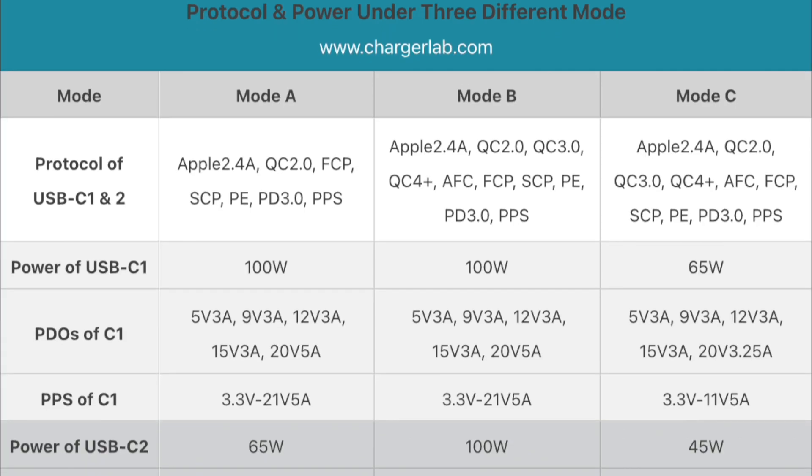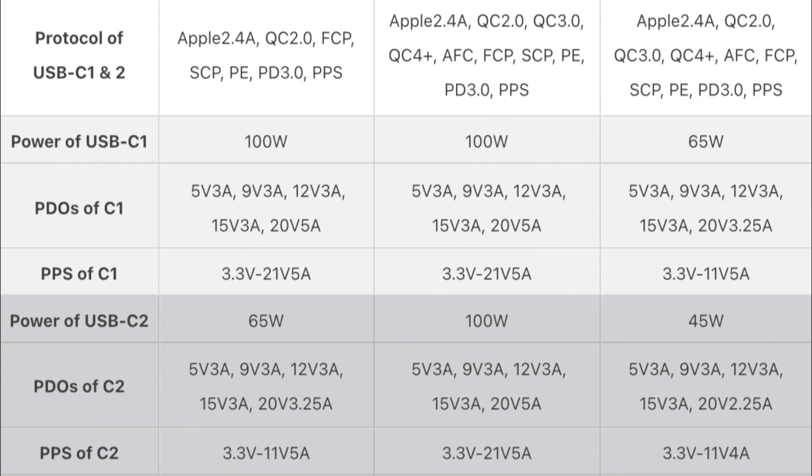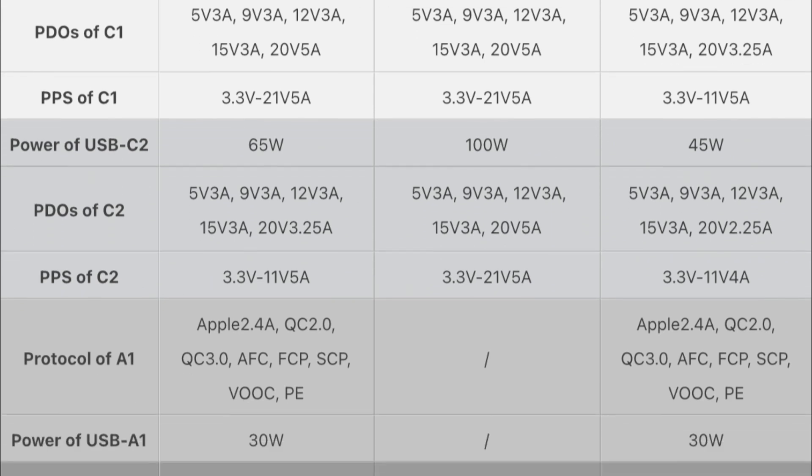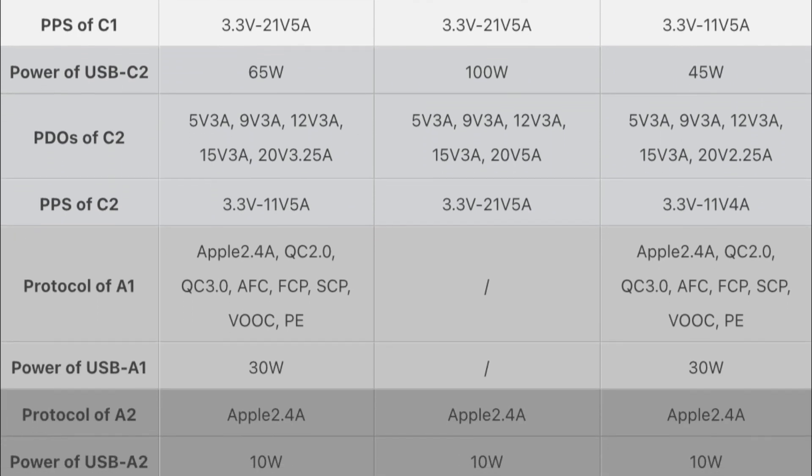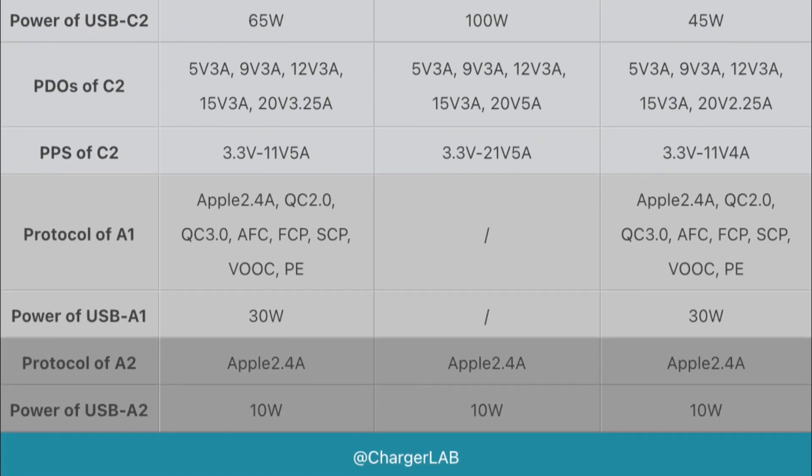We've made a chart for you. We can found the supported protocol won't be affected by switching the modes. But the supported PDOs and PPS will vary.